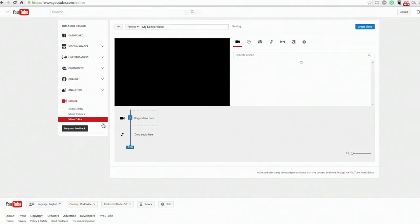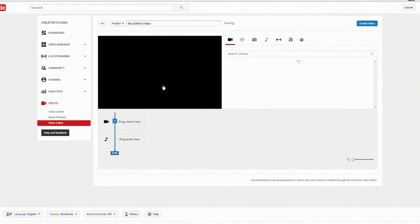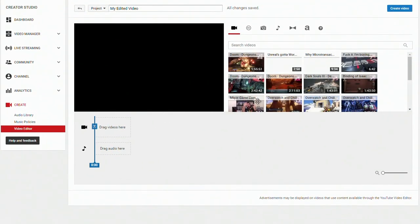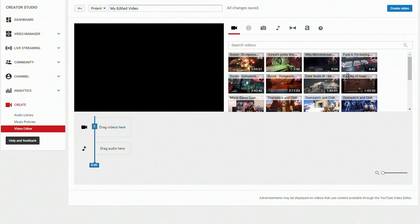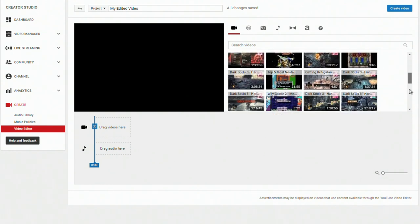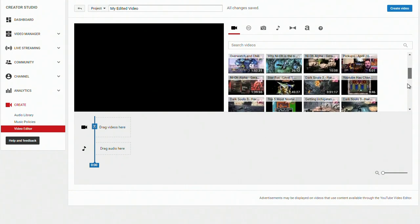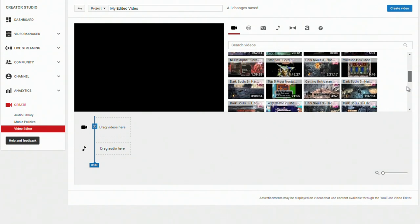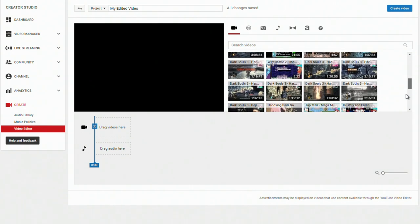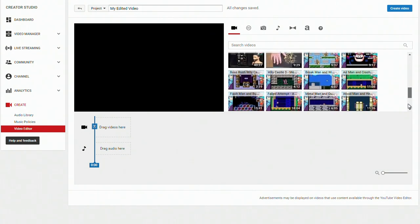It's called the video editor, which we're going to go ahead and pull up right now. I'm just going to show you guys kind of an overview, but it'll show any videos you have that don't have a copyright claim on them.